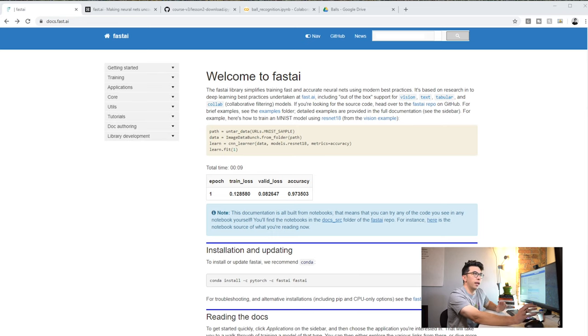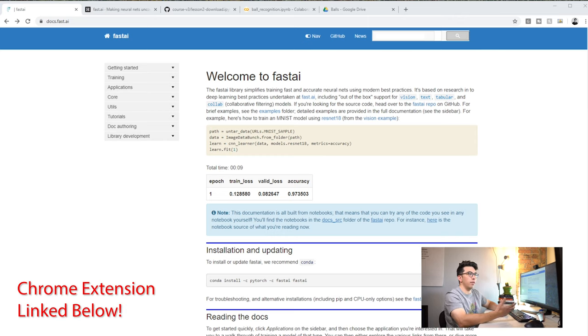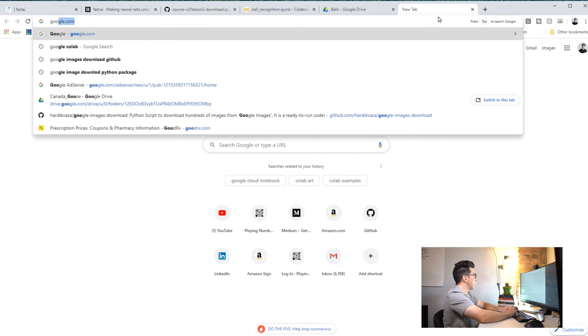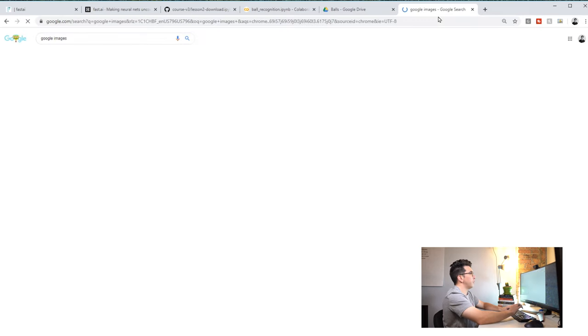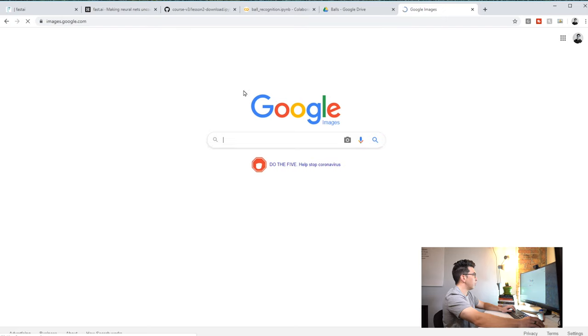The next step is generally data collection. For this project I tried to use some Python APIs for pulling images from Google Images, but it looks like Google changed some of their policies or systems recently. So instead I used a Google Chrome extension called Fatkun. Let's start actually getting our hands dirty — the first step of any of these processes is data collection. I tried a bunch of different Python packages to download Google Images and had a lot of trouble, so I ended up using this Chrome extension and I'll show you how that works.